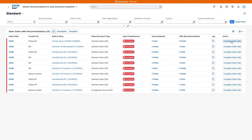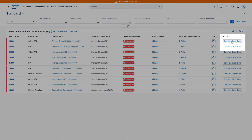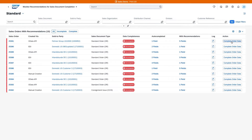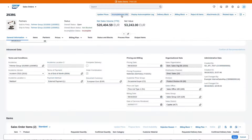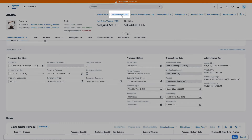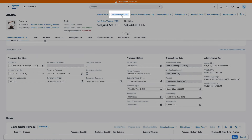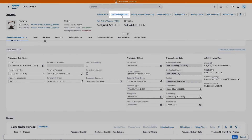To complete missing fields using recommendations, click the Complete Order Data button to navigate to the incomplete sales order. If the incompletion status persists, you can use the Incompleteness Info button at the top to highlight the remaining key fields.